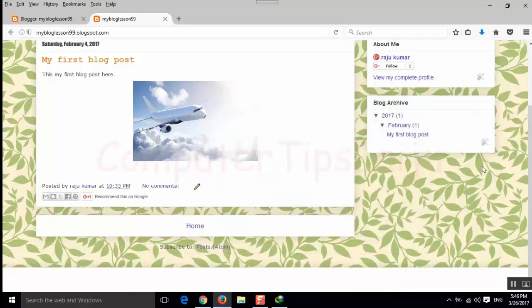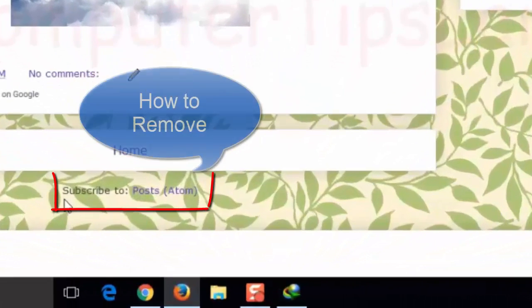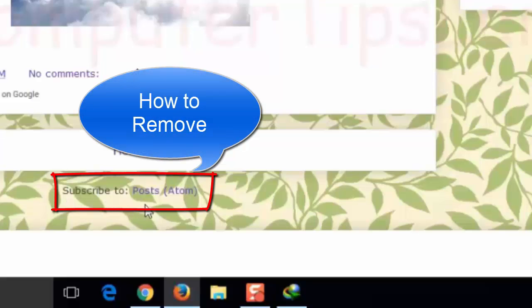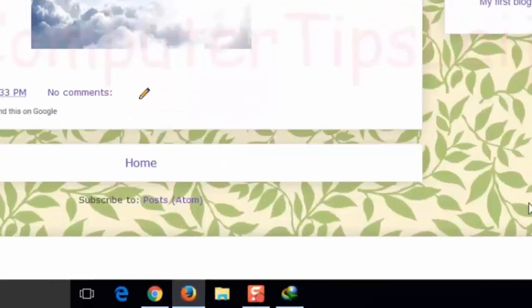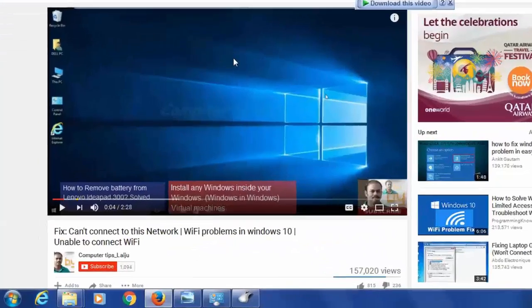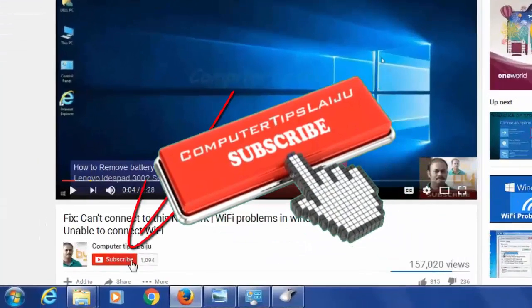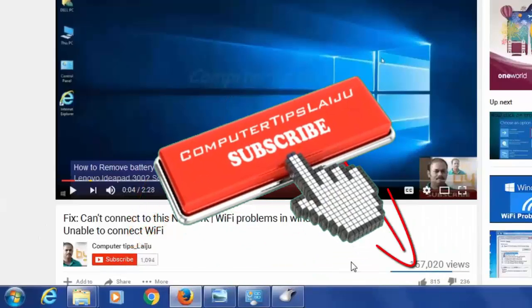In next video, we will check how to remove this subscribe to post item from the footer of our website. I hope this video is useful for you. If you like this video, please don't forget to click on the subscribe button and press on the like button.